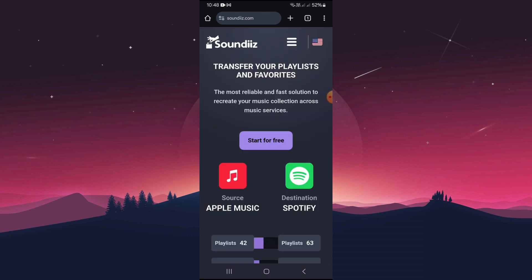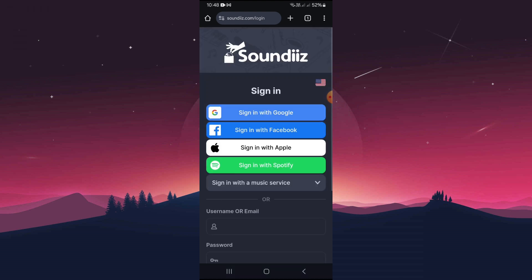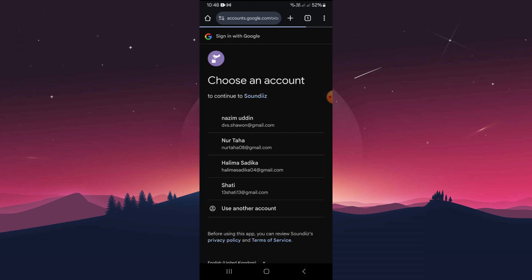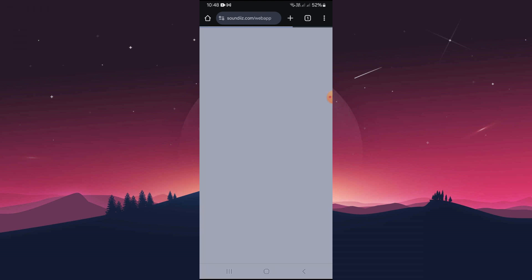Start for Free and sign up with your credentials. After sign up, you will see your playlist.